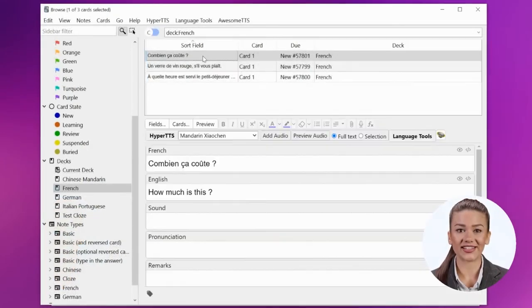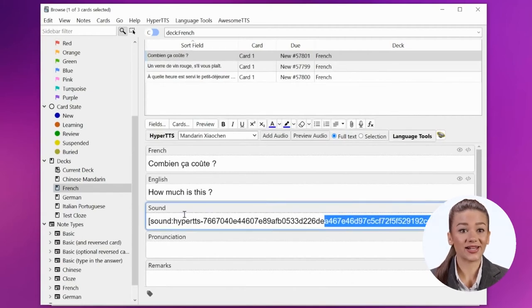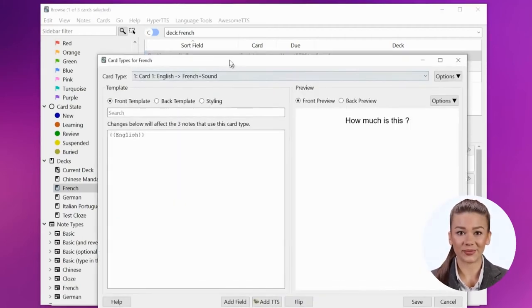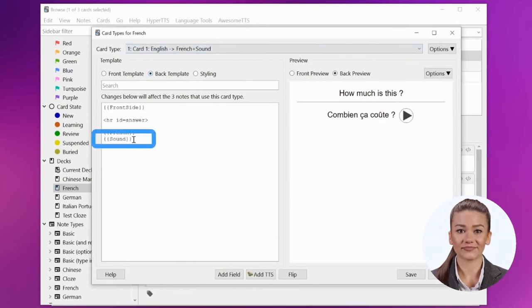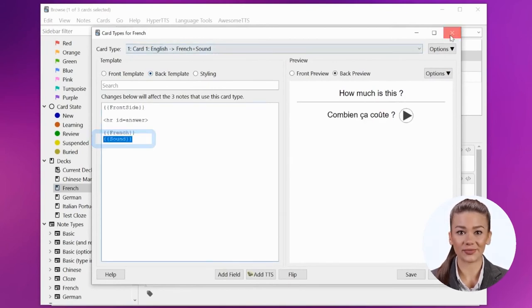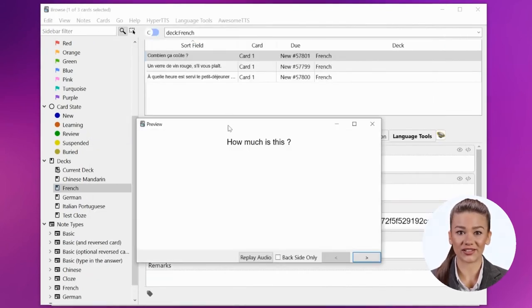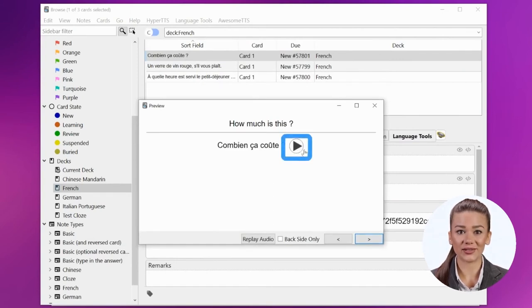Now let's look at our notes. See the audio tag in the sound field. Let's make sure that our card template includes the sound field. Here it is in the back card template. When we review cards, the French audio should play once the answer is revealed.